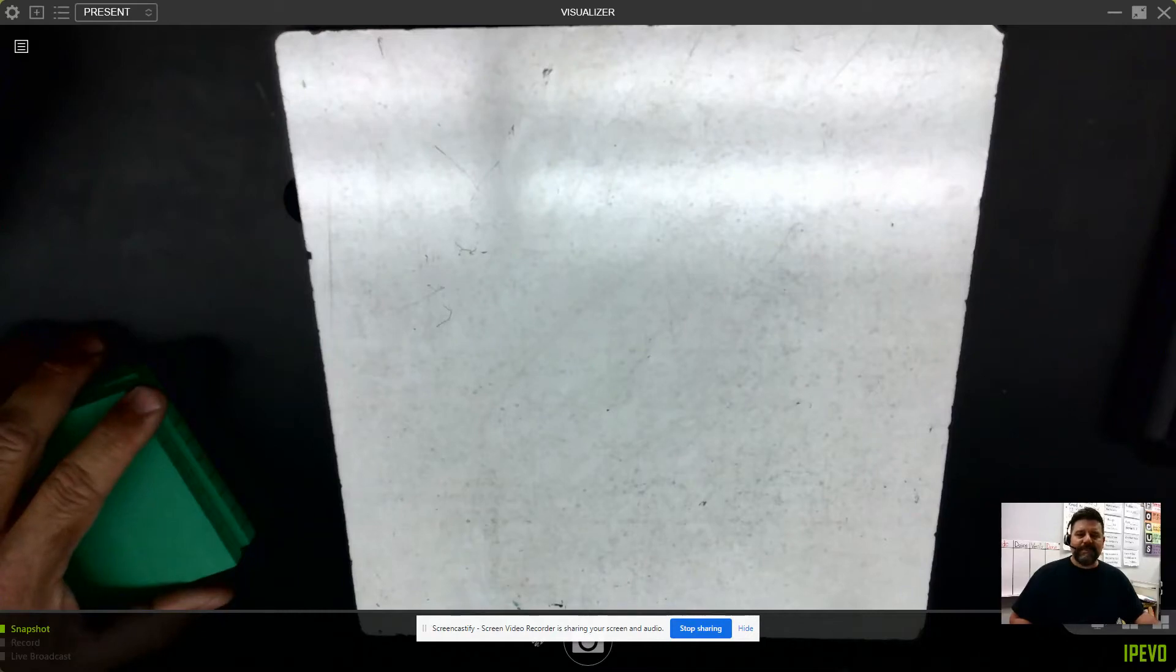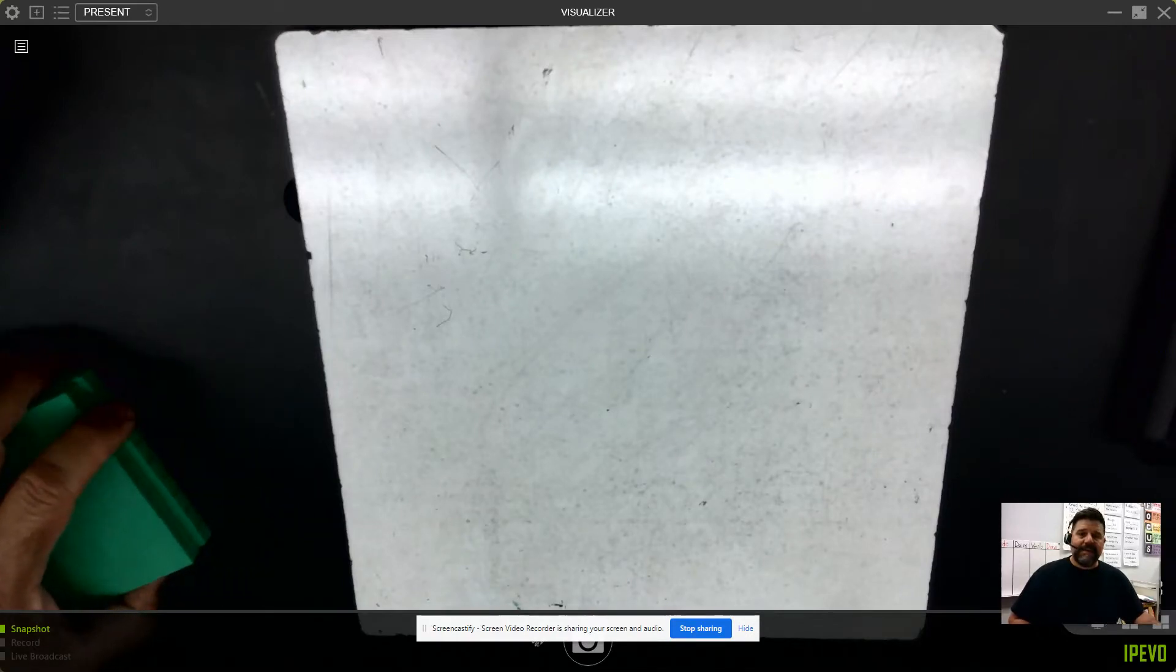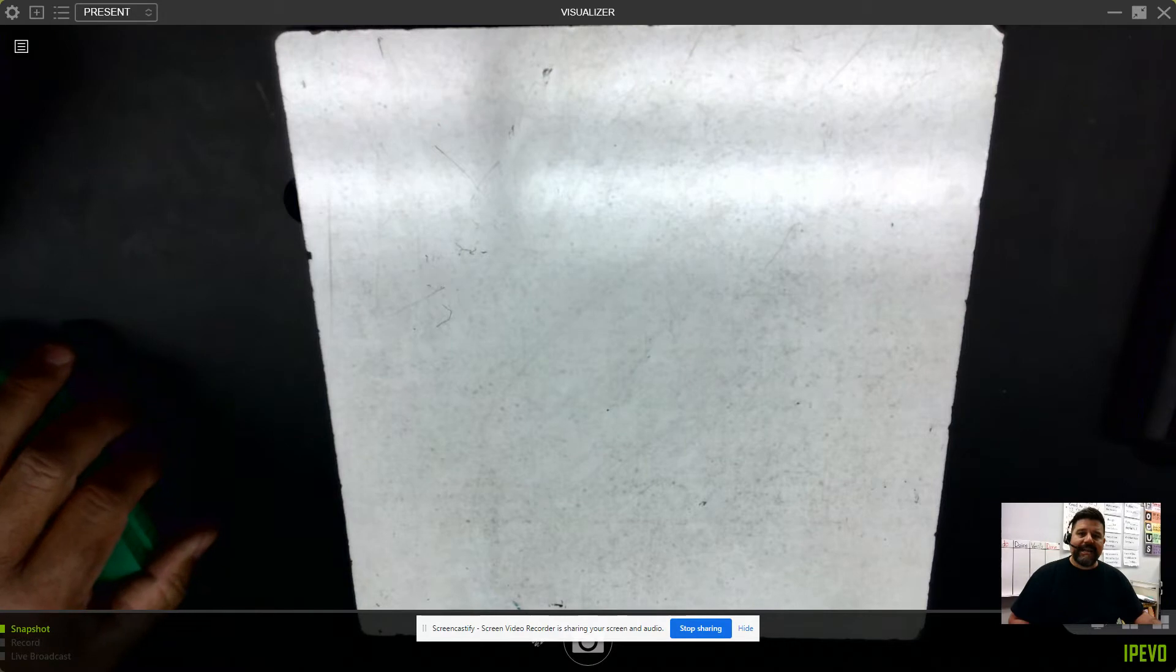When we're adding decimals, we want to make sure that we add like terms. That means adding same place value to the other.